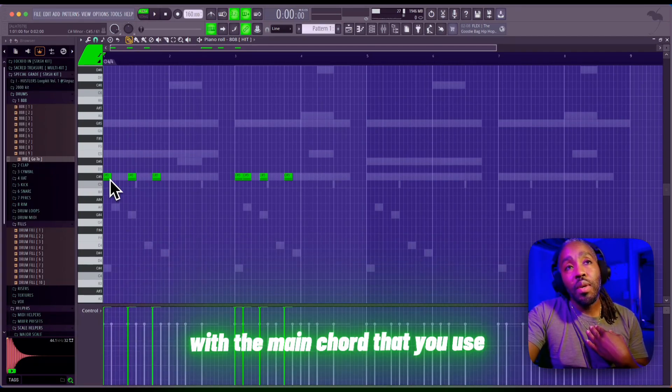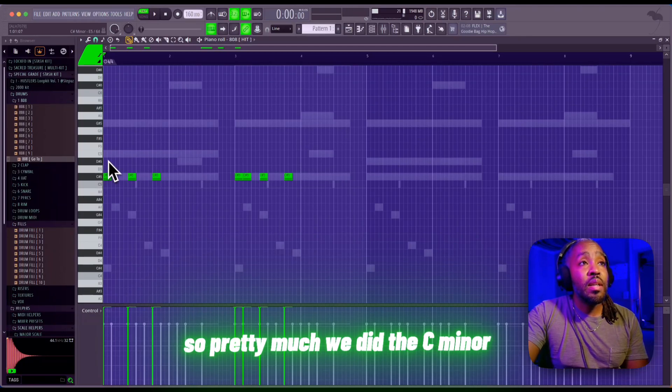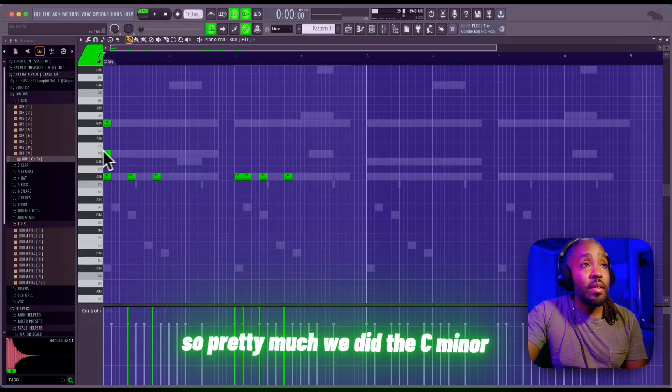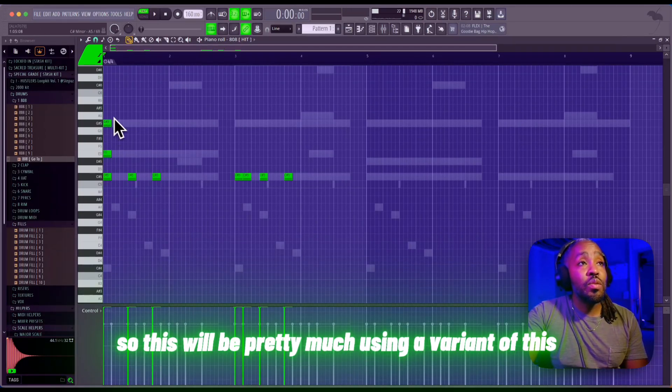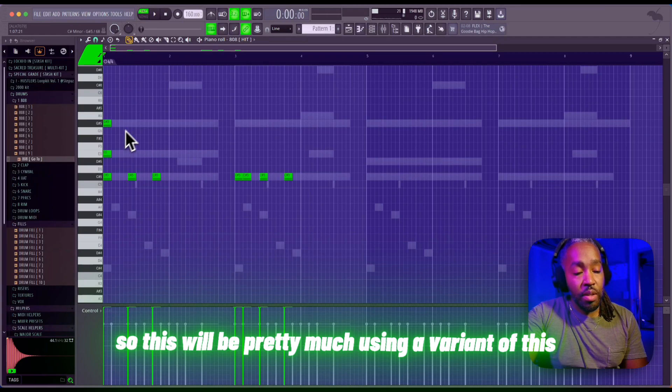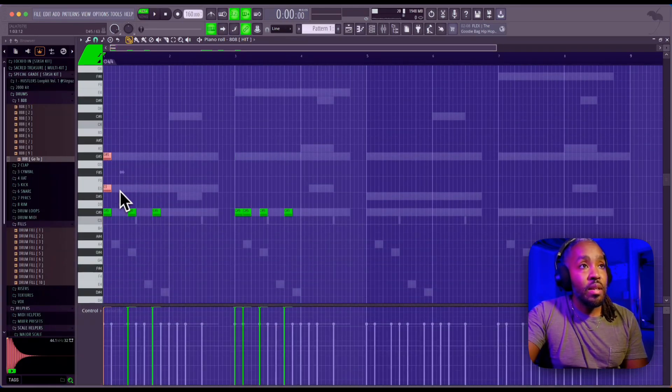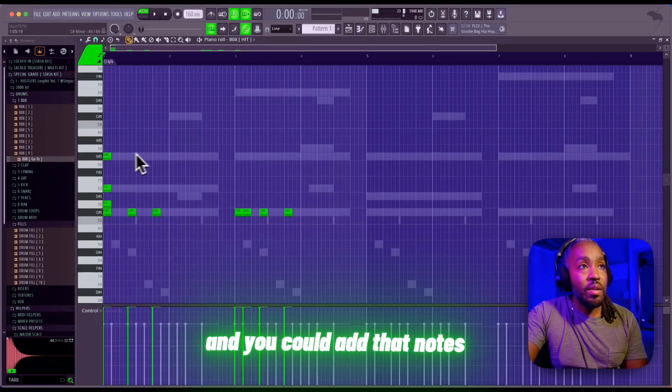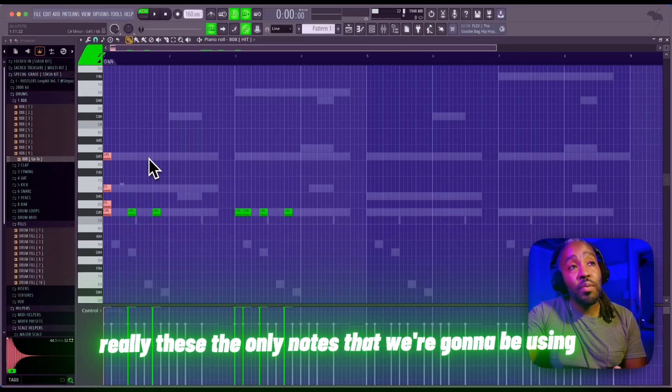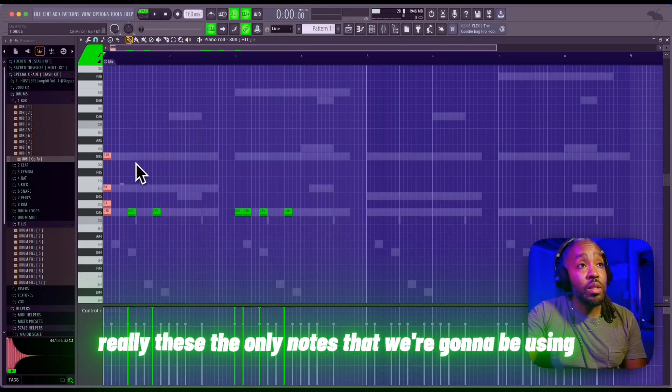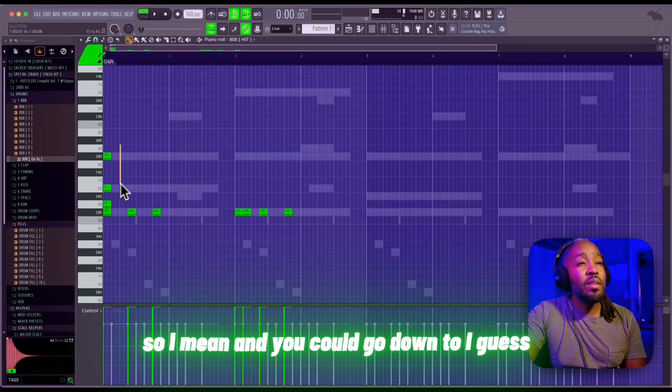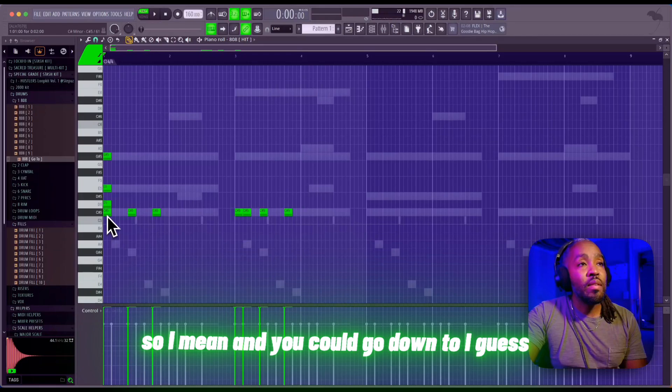And then if you do want to add some notes, you really only want to add it with the main chord that you use. So we did C minor, so this will be using a variant of this. You could add that note, so really these are the only notes that we're gonna be using. And you could go down too, I guess.